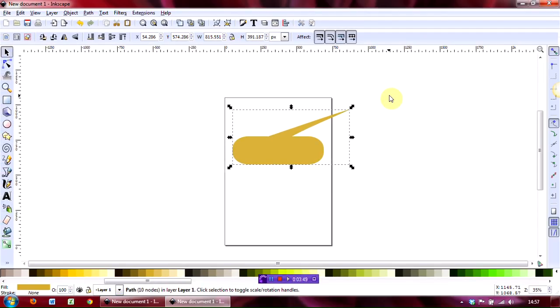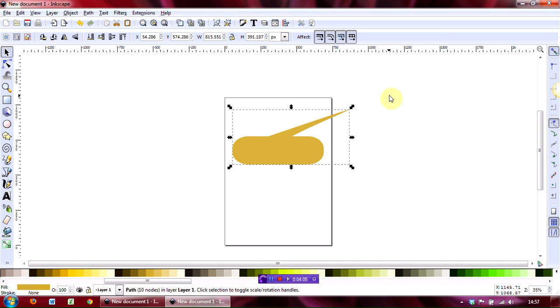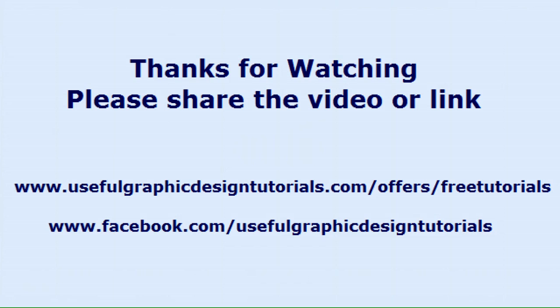So if you'd like to know more about how to use Inkscape because it's a very powerful program and you can do a great many things with it, then why not sign up for our tutorials. You can find them at this link that we're now showing on the desktop here. But until next time, that's goodbye from me.